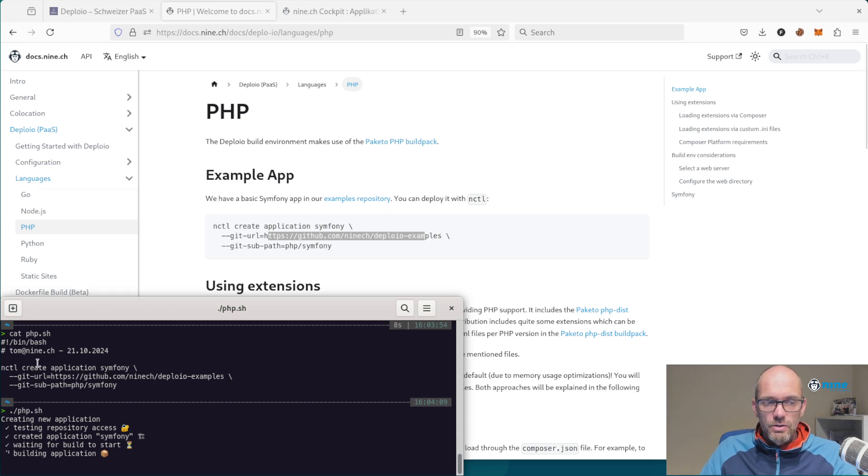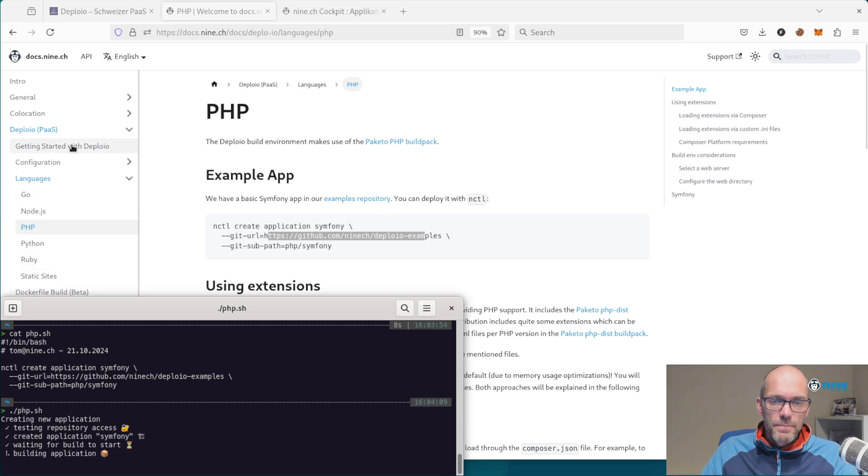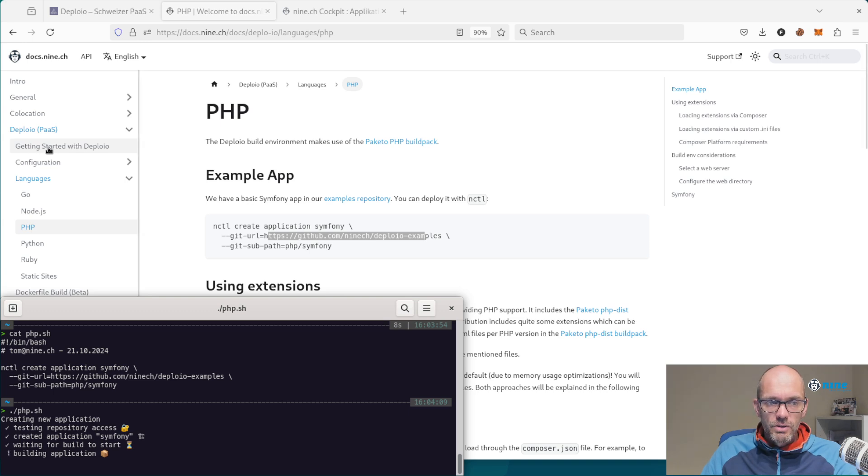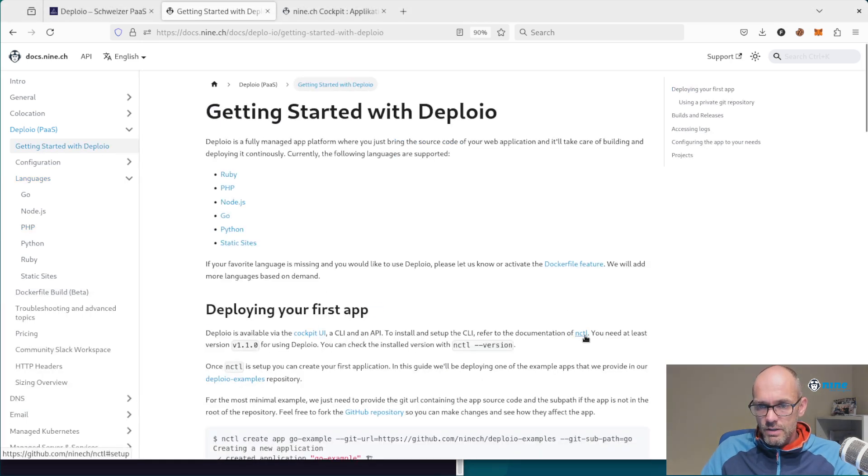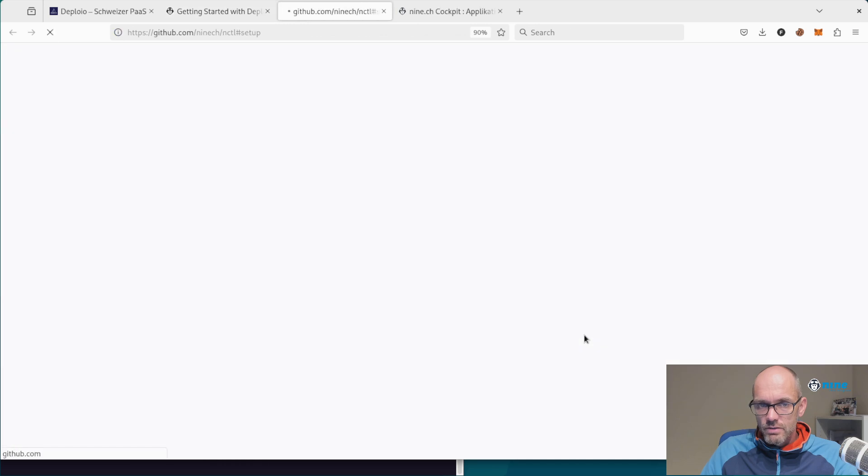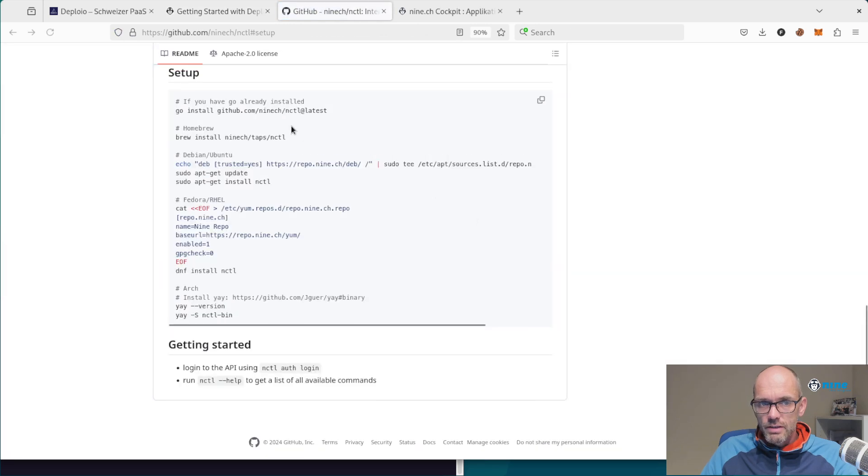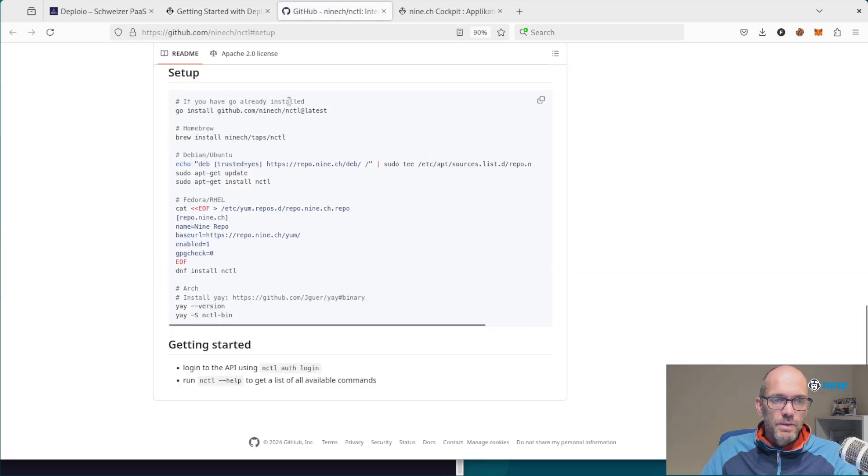NCTL is our command-line interface to interact with our API. If you don't have this installed yet, you can click here on getting started. You can find a link to our GitHub page of NCTL with installation instructions.